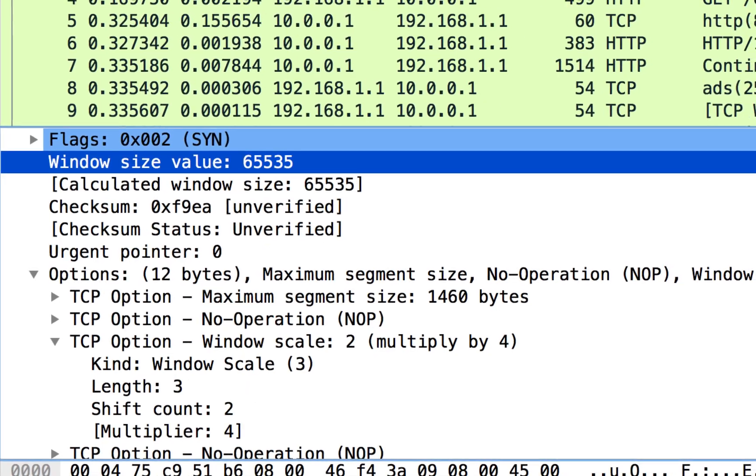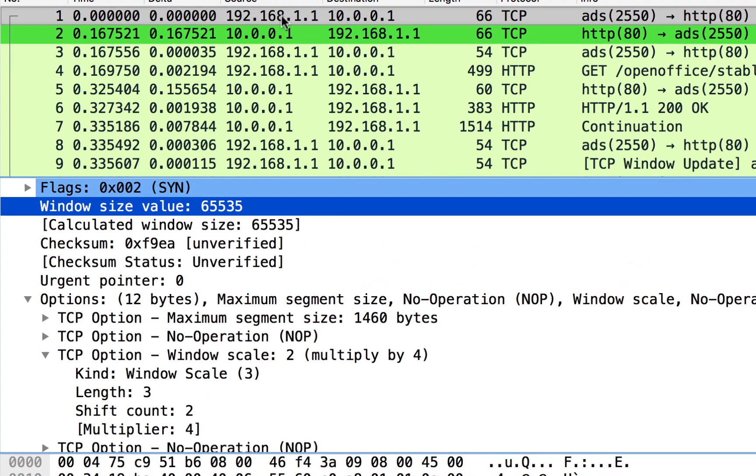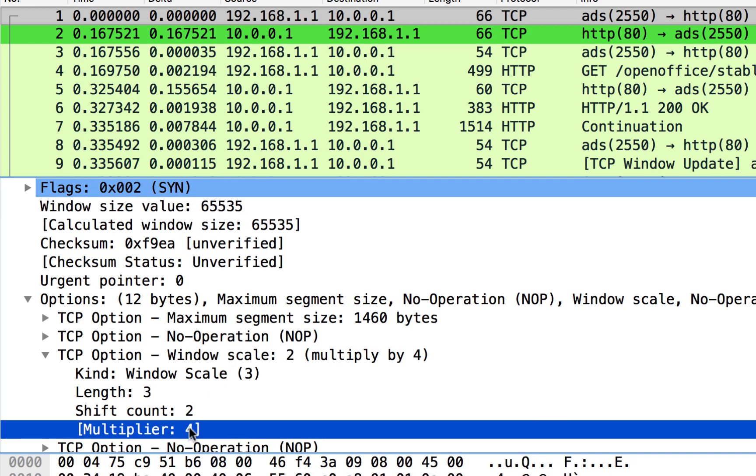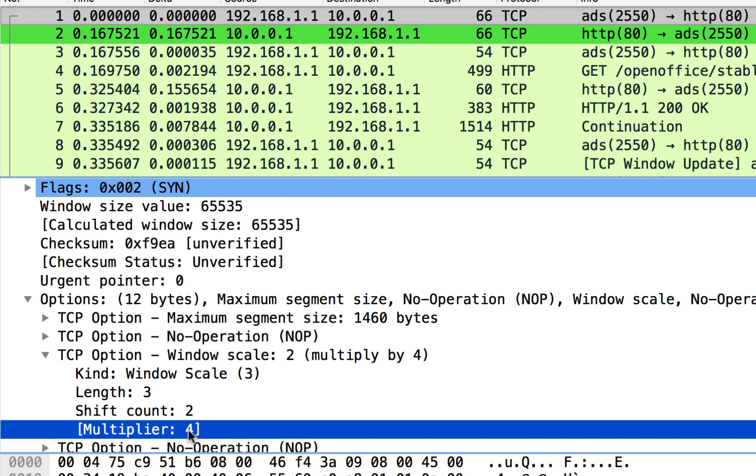So now what the server understands is that any value that the client sends for the window size value, actually take that number and multiply it by four. And that'll actually be the calculated window size. So this is the true window size that the client is advertising. That's also another reason why it's important to catch the handshakes when we're analyzing TCP, because this is only sent once, it's only sent in the handshake and we will never see it again.